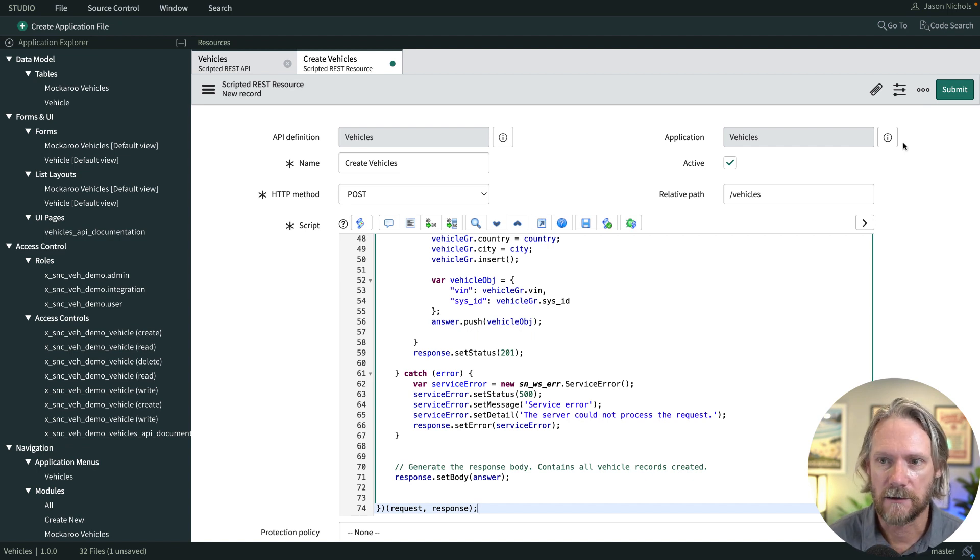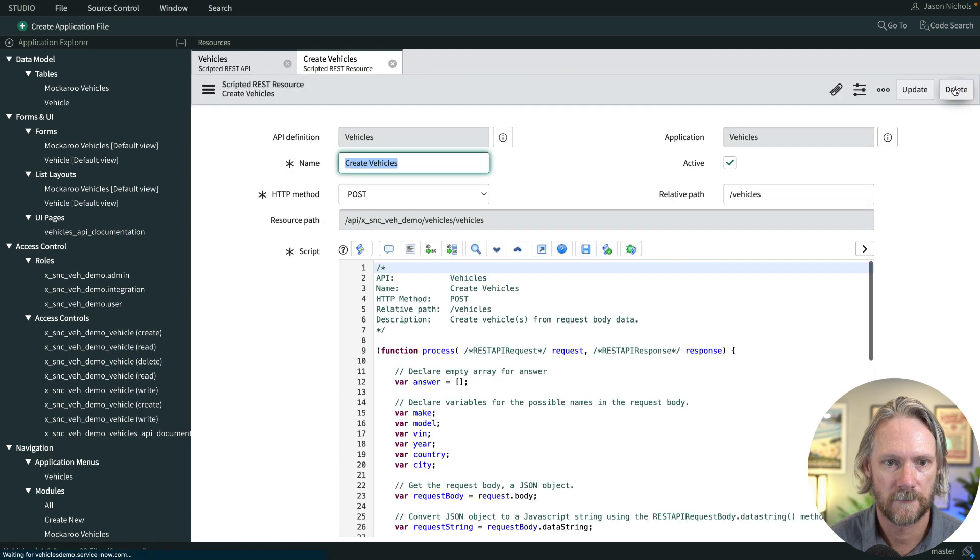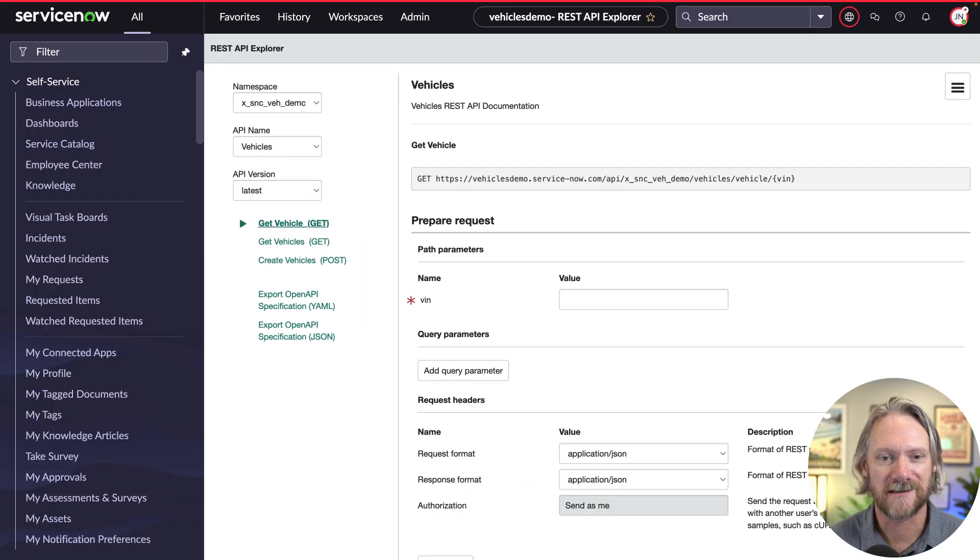We'll go ahead and submit that. Now we're ready to test this.